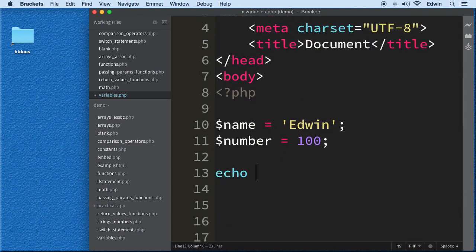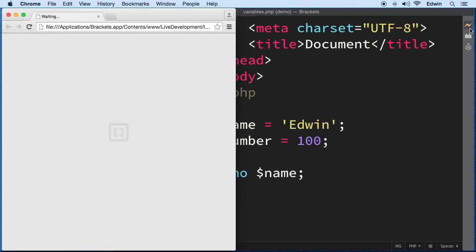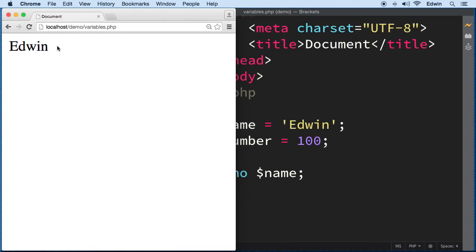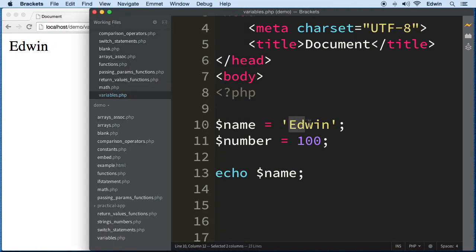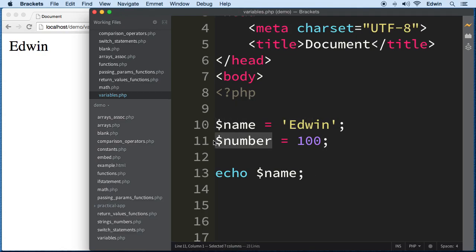Now how can we use these variables? Let's use the function called 'echo' and echo this out. Opening the browser by clicking this little icon, we can see we are displaying the value Edwin by using the variable name. We can now refer to this data by using the variable name.